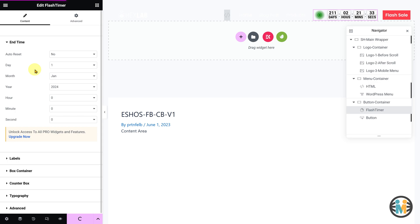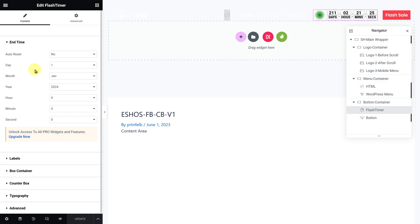However, if you prefer to create everything from scratch, you can watch the next parts of the video by clicking on the end screen video. In those parts, I will guide you through the complete process of creating this header from scratch.